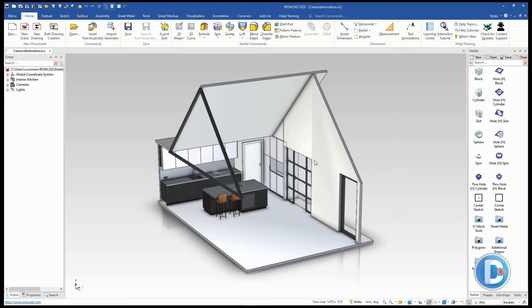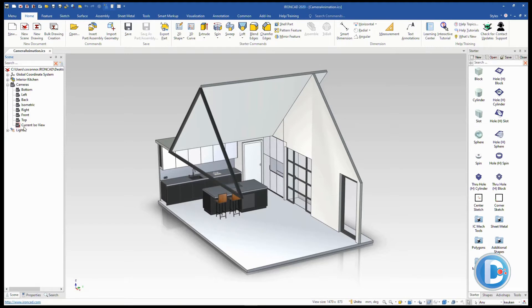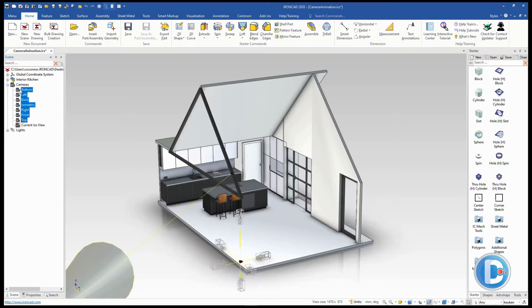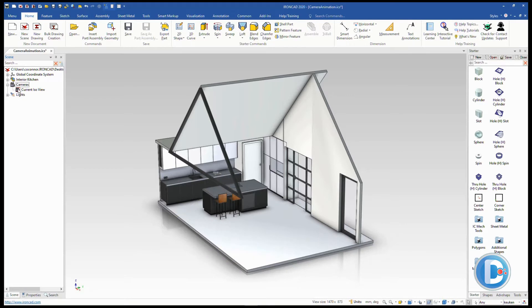In IronCAD we have our scene browser on the left hand side and you can see our camera sections here. If you expand that you can see there are a lot of cameras created by default, and you can tell which is your current one by the red highlight.